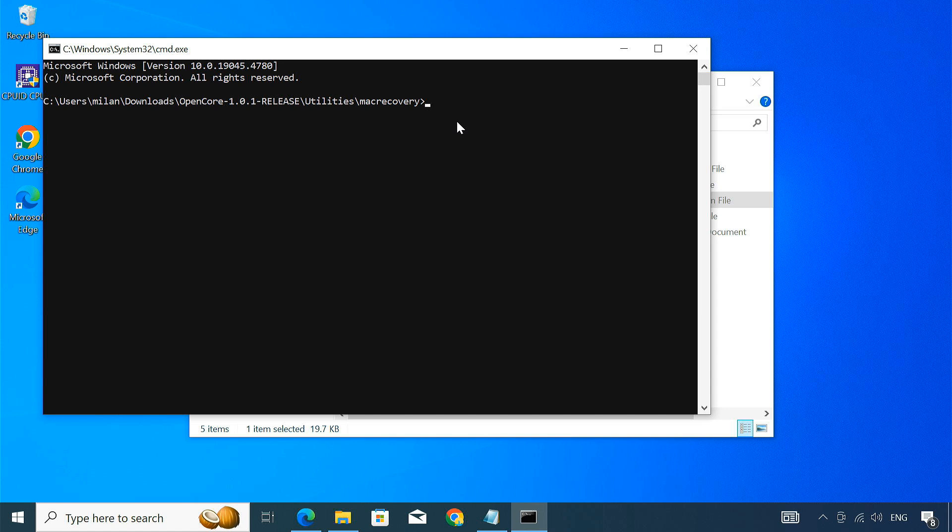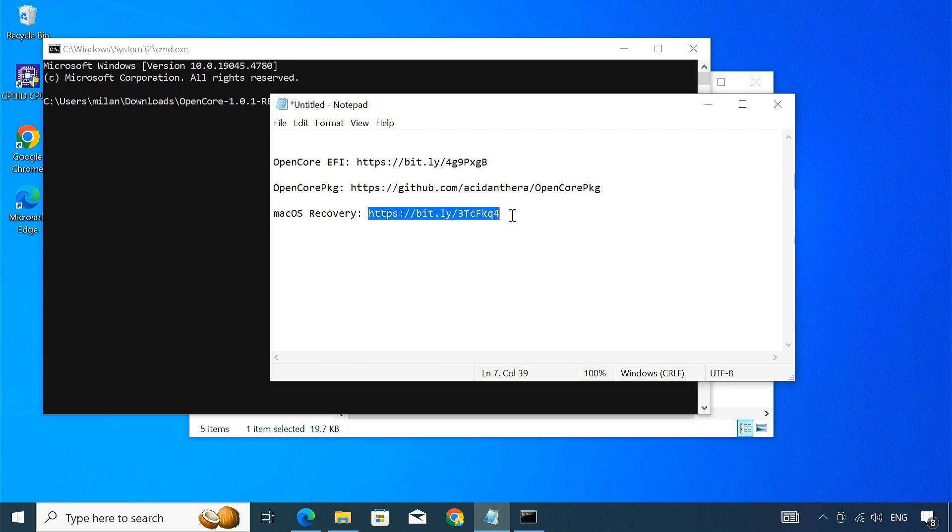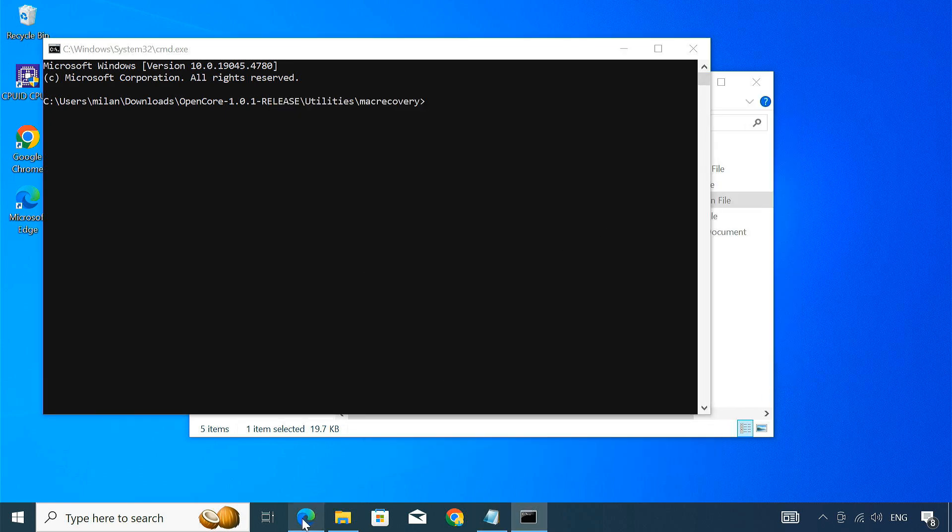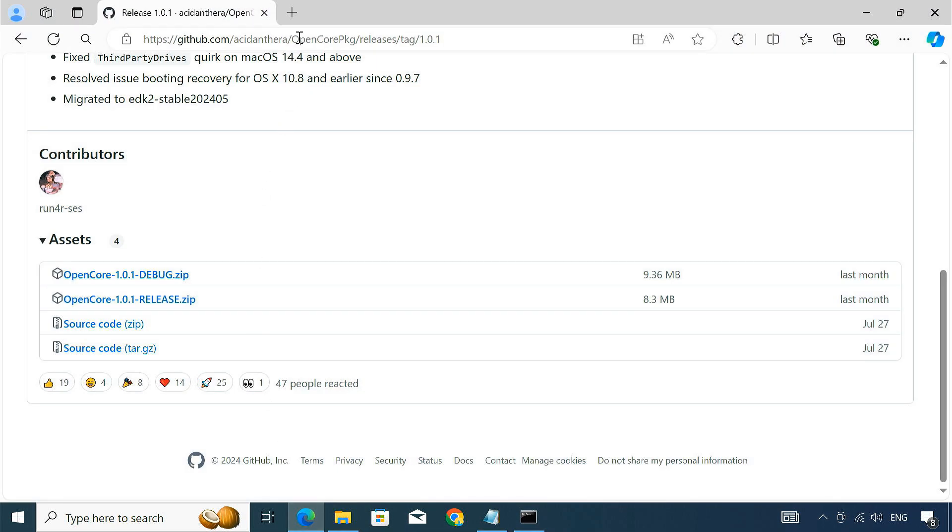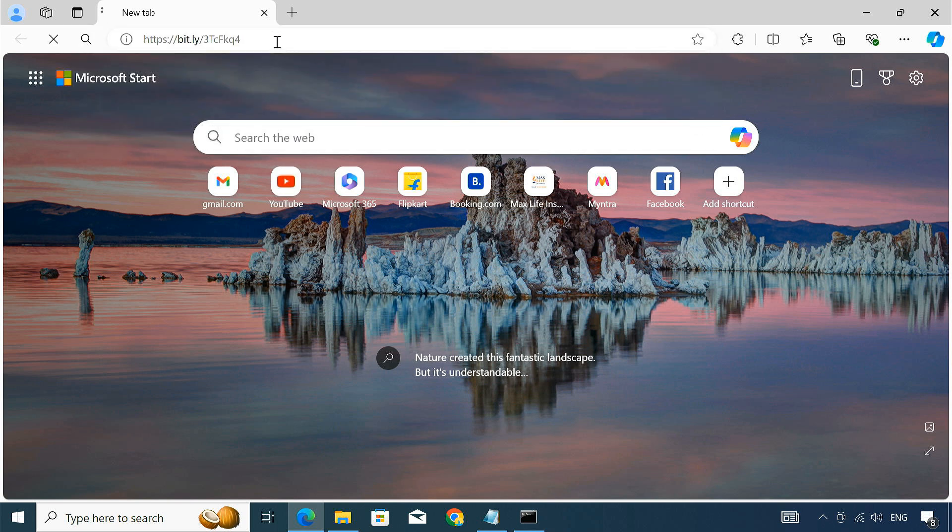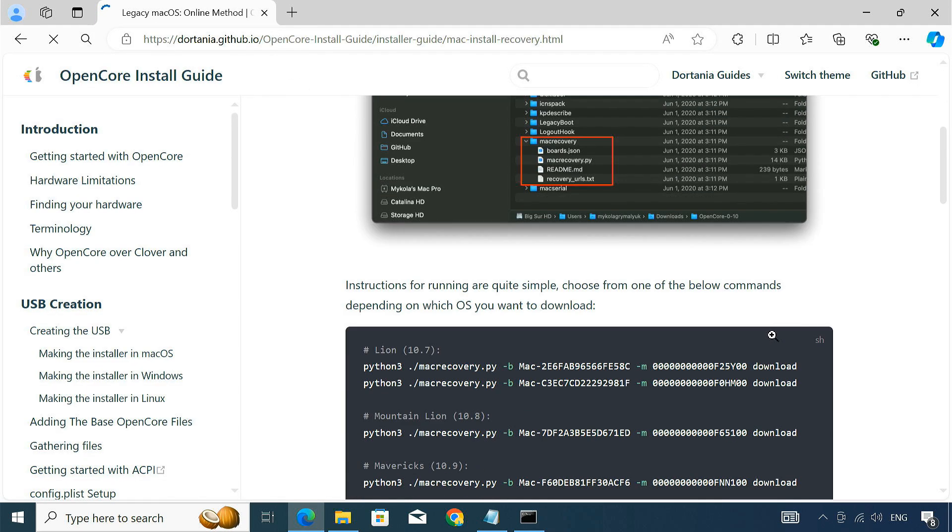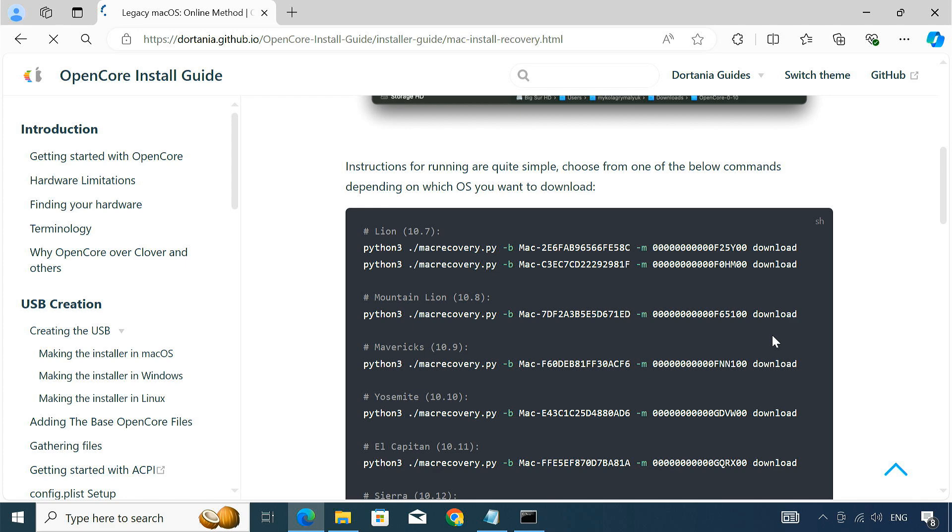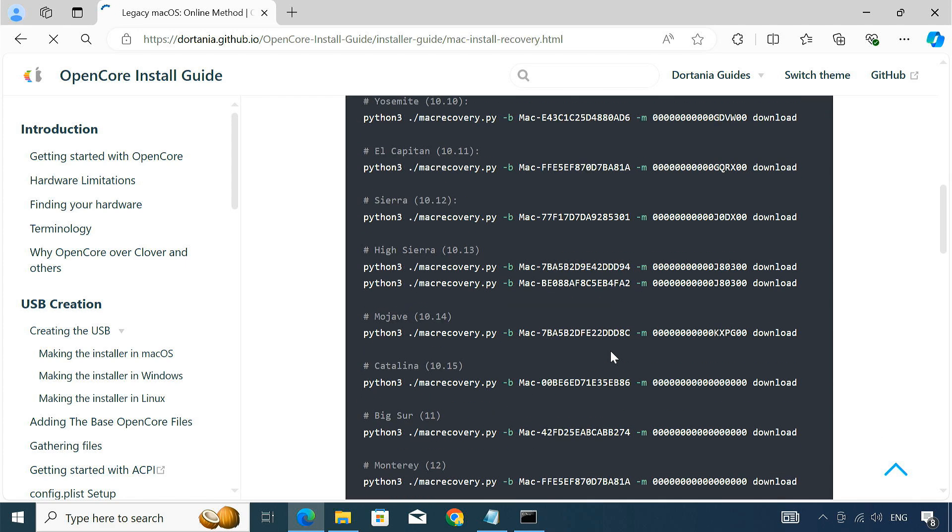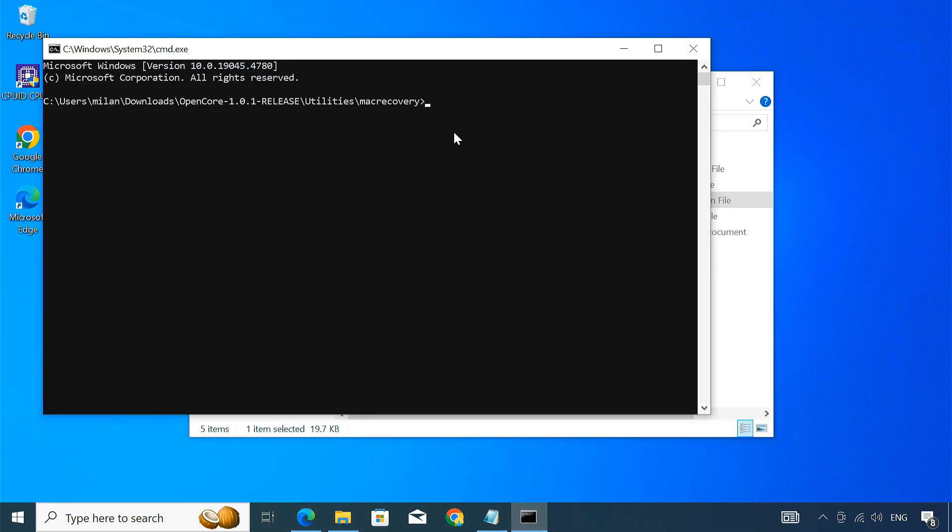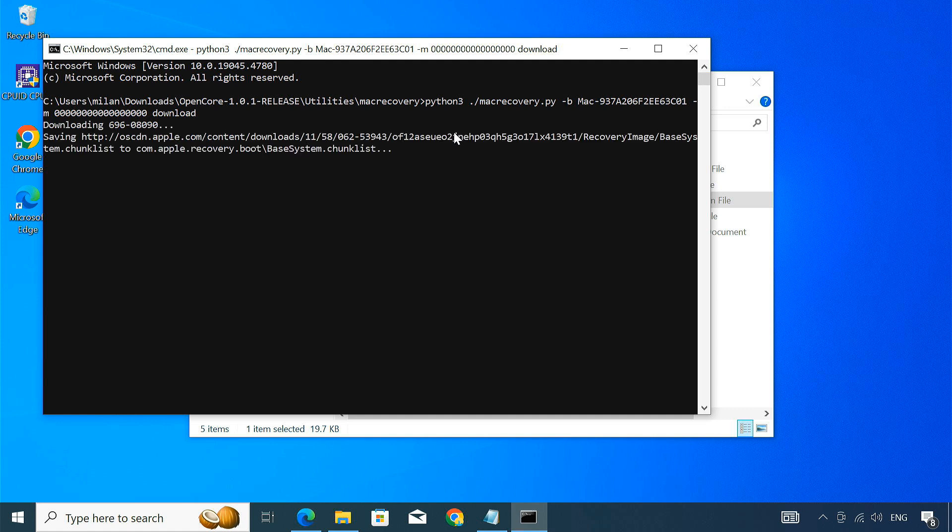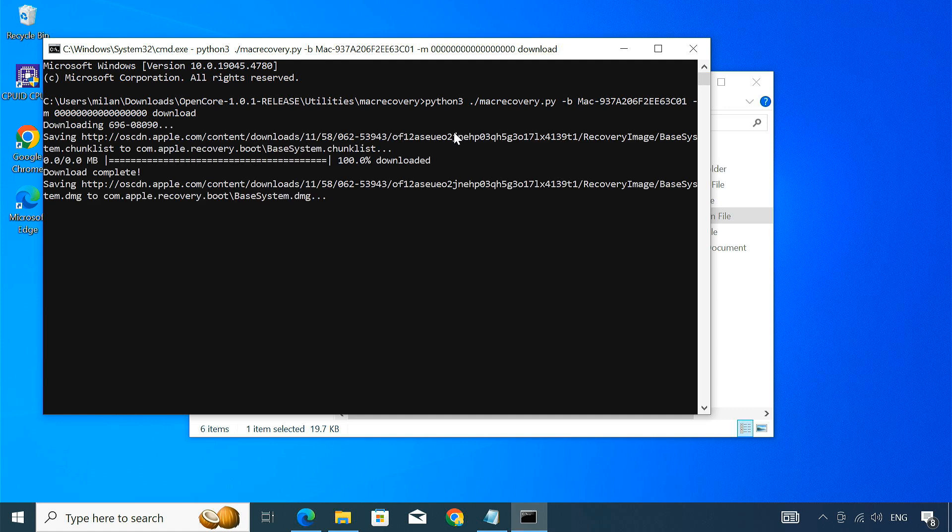The commands for downloading different macOS versions differ. To find the right command for your preferred version, visit this page. It lists commands for all the macOS versions from macOS Lion 10.7 to macOS 14 Sonoma. I'll demonstrate by installing macOS 14 Sonoma on the external drive, so I'll simply copy this command. Paste the copied command into the terminal and press Enter. This will initiate the download of the macOS Sonoma recovery file.